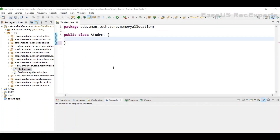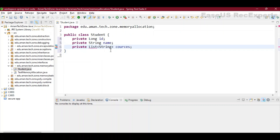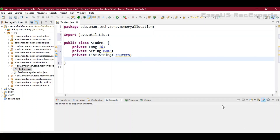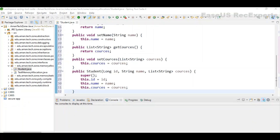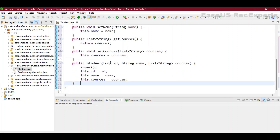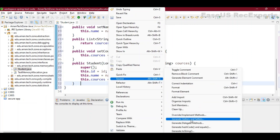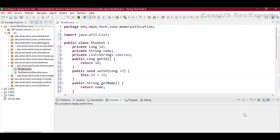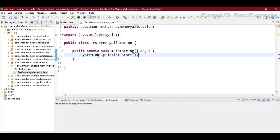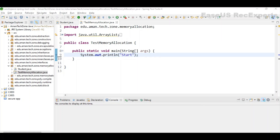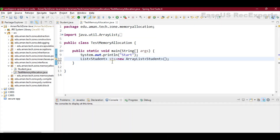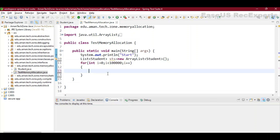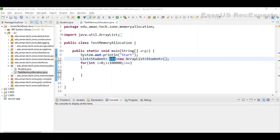I have a Student class with three instance variables: ID, name, and a list of courses. It has all setter/getter methods and a constructor. You can generate these through IDE help by right-clicking under Sources and choosing getters/setters and constructor using fields. In the main class, I have a print statement to print 'start' on the console, then a list of students, and using a for loop I will be creating around 100k student objects and adding them to this students list.